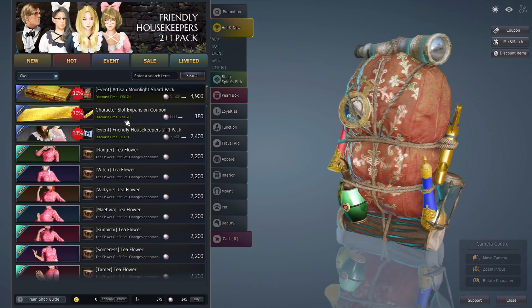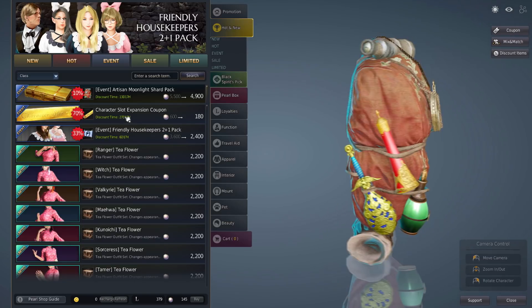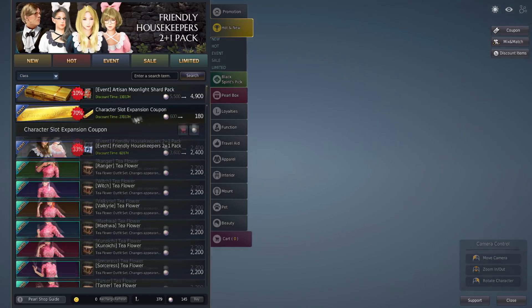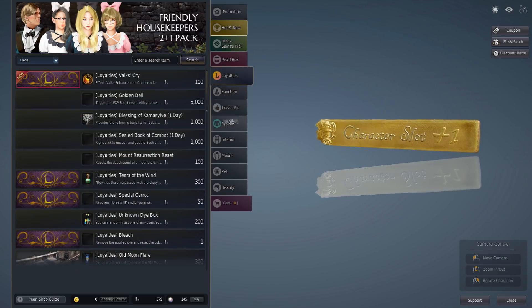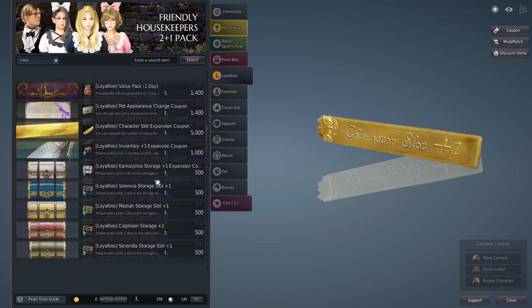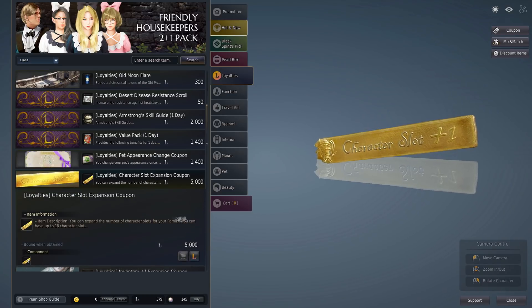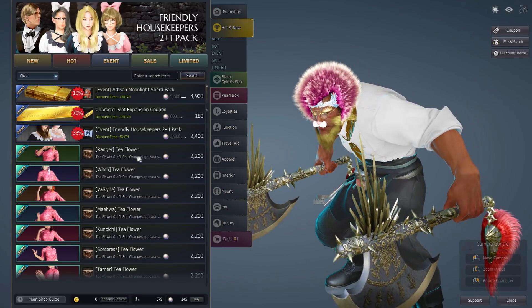For the new class we did not get a free expansion coupon. You either have to pay 1800 pearls or you go to loyalties and you buy the 5k one. That's what I did.